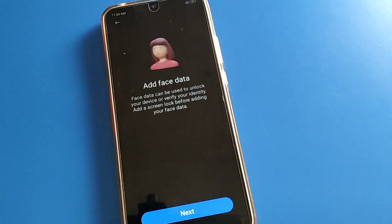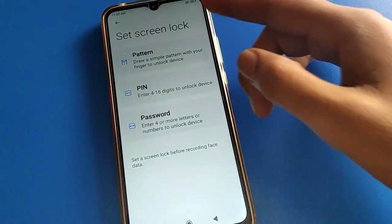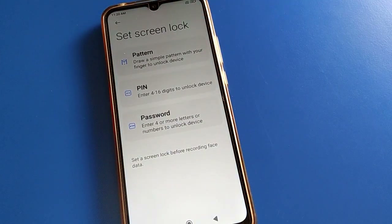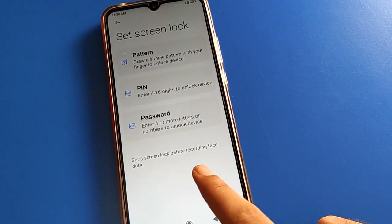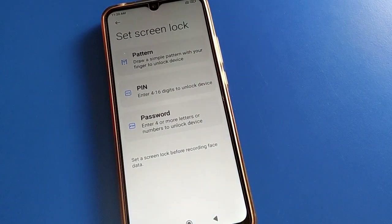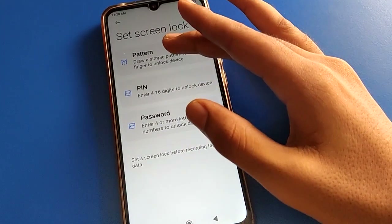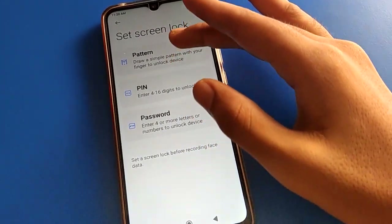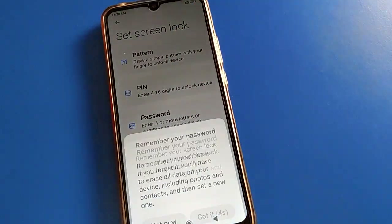Click next. Before setting face unlock, you need to select your password type first — pattern, PIN, or password. I will use face unlock plus pattern.